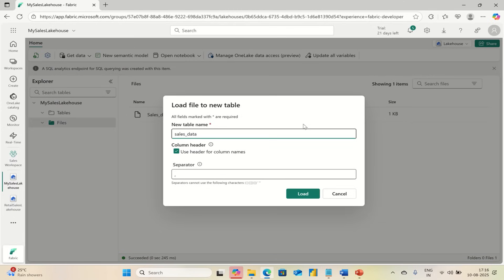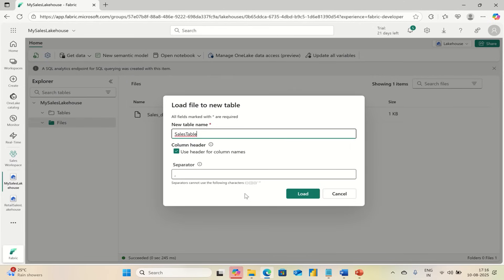Go to New Table. Here you can name this table as Sales Table. Let's name it Sales Table.